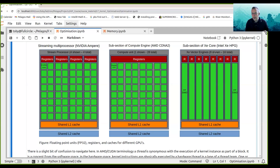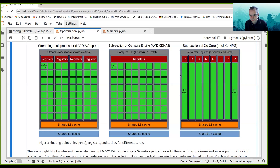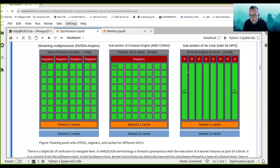On the Intel Xe HPG, you have a similar structure with things called Xe vector engines. The Xe vector engine has a register file and a number of SIMT units inside it. Whether it is called a Streaming Multiprocessor, a compute engine, or an Xe core, they are all doing the same thing — issuing instructions to be operated over thread teams by the available hardware.